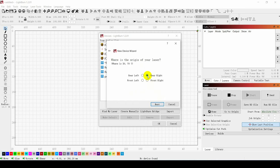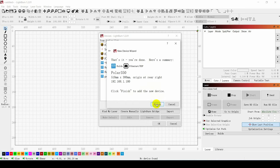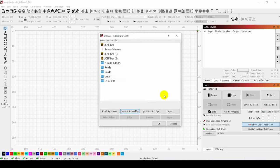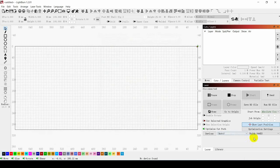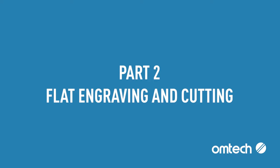Select the mechanical origin as rear-right and click on Finish. Finally, select the machine name Polar350 just entered in the software to connect to the machine.